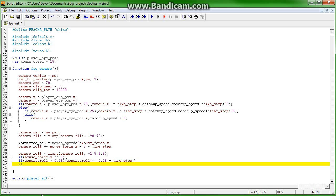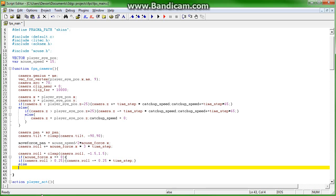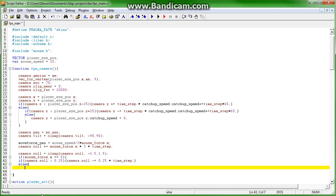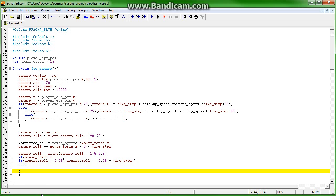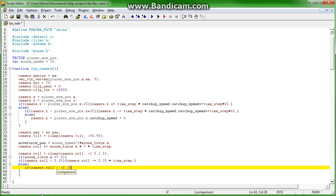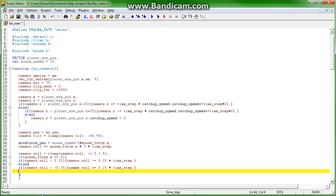Otherwise, if camera.roll is less than negative 0.25, camera.roll plus equals 0.25 times time step, else camera.roll equals 0.